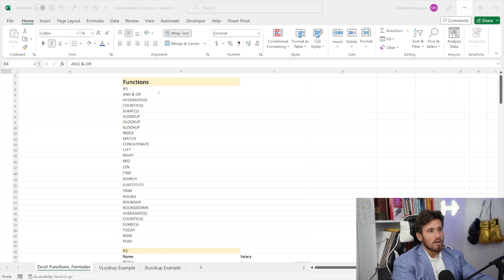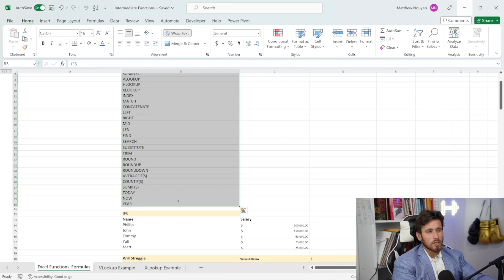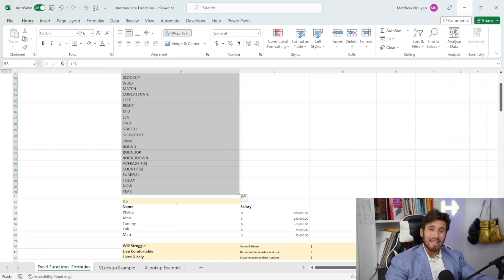Let's hop into the workbook now. As you can see on the screen, we have a bunch of different functions here. We have 27 functions we're going to be going over — actually 28 — but let's jump right into it, starting with the IFS function.